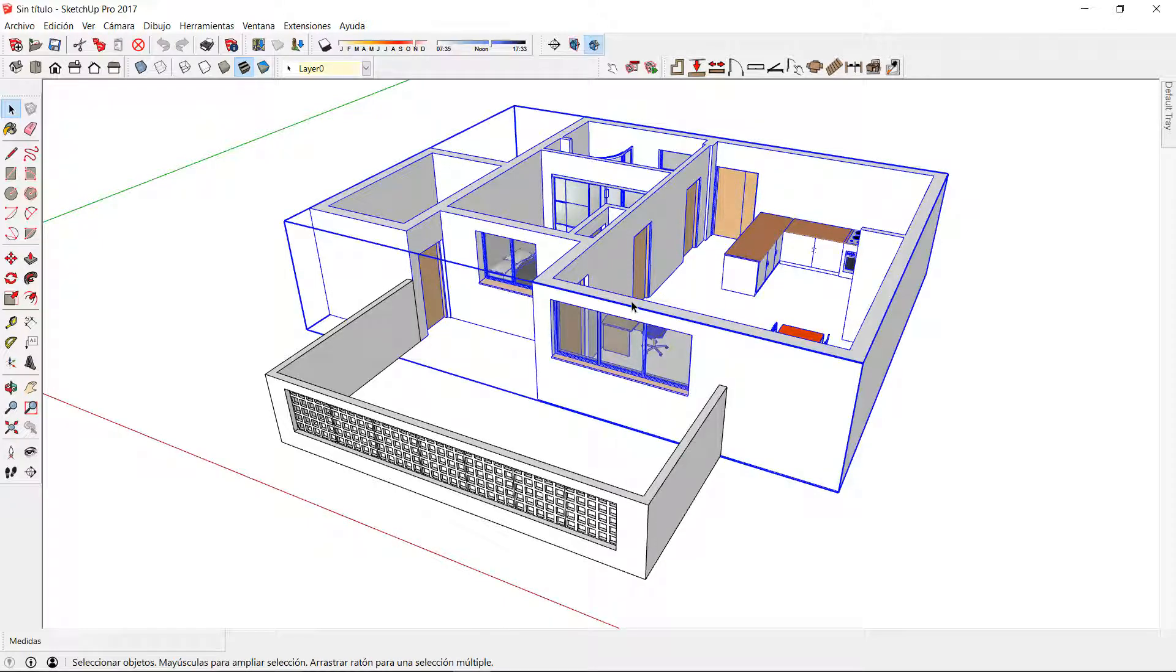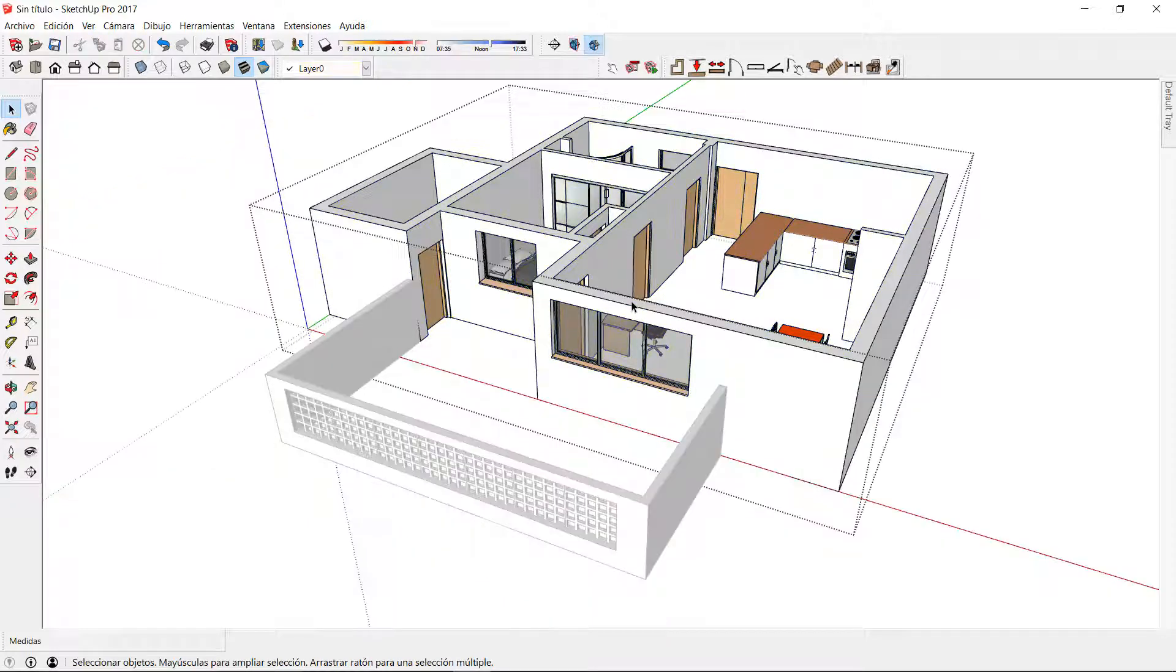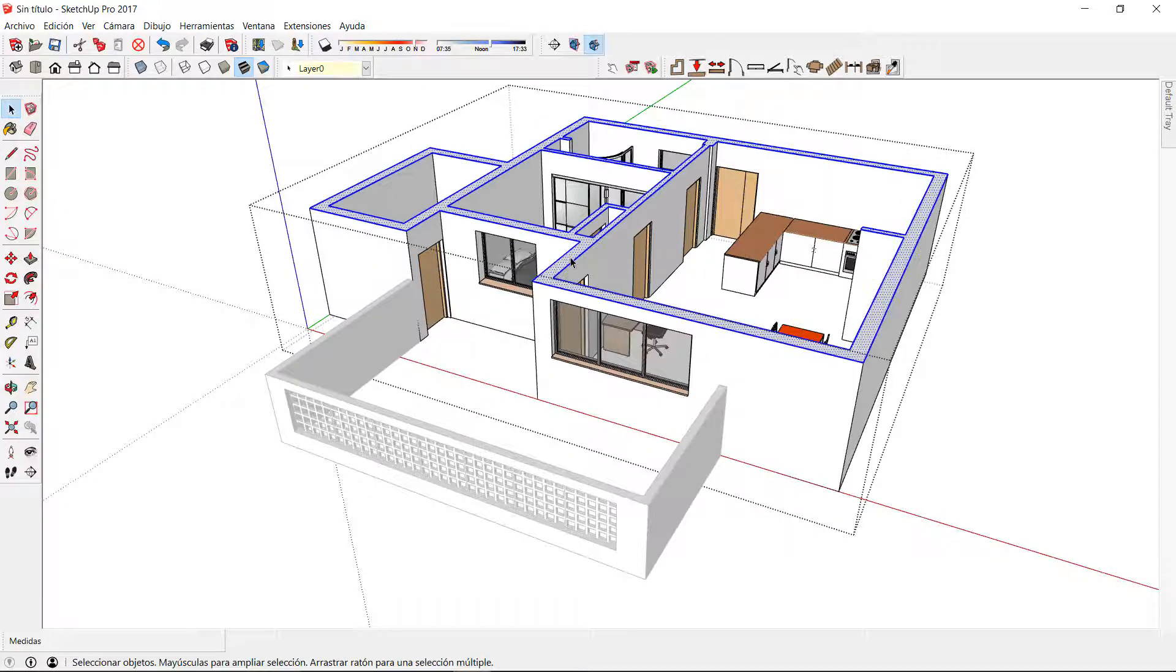First thing I'm going to do is to double click in the main model to get into edition mode and select the top face of the wall.